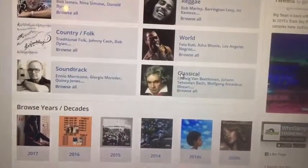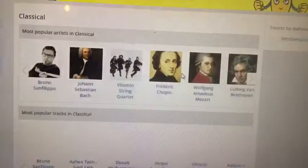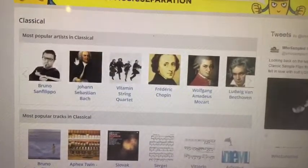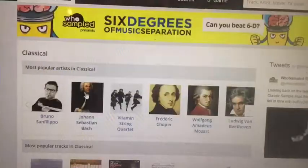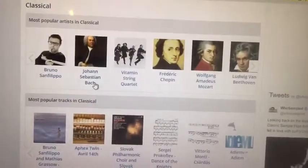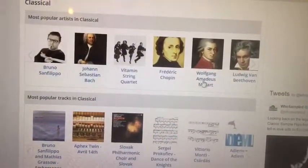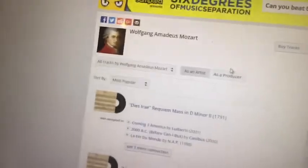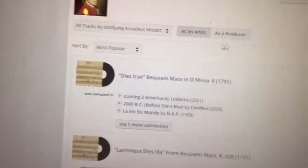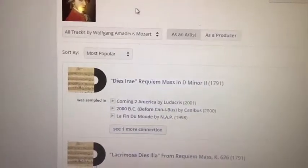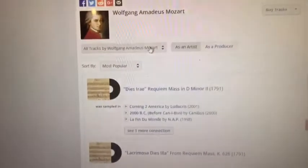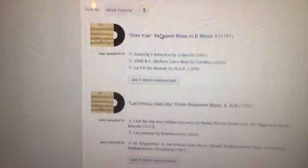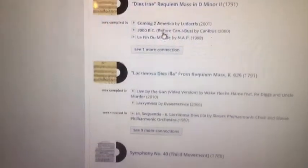That gives you an idea about James Brown. Let's go back and go to classical real quick. We're going to go down the list and pick classical — and let's try Mozart.